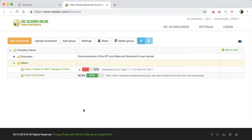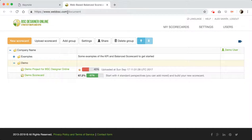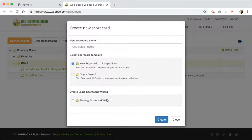Let's continue with the second part where we'll use BSC Designer to create a loan scorecard for customer service. I already have an account with BSC Designer online. If you don't have one, you can create it at webbsc.com. You can have a free 30-day trial account with all the functions. Now we're going to create a new scorecard using this button here.